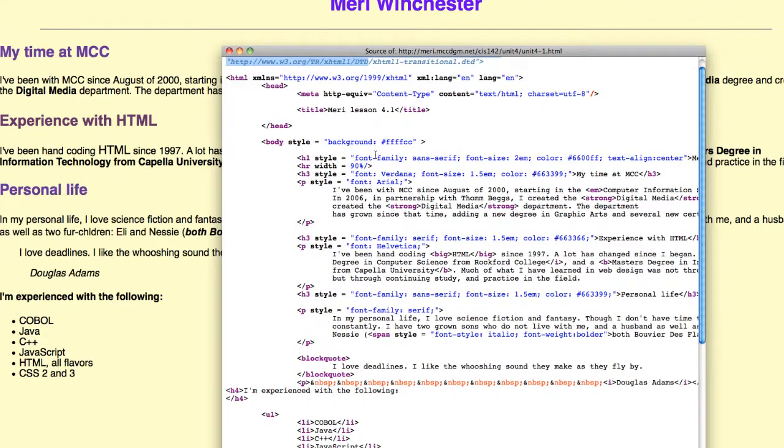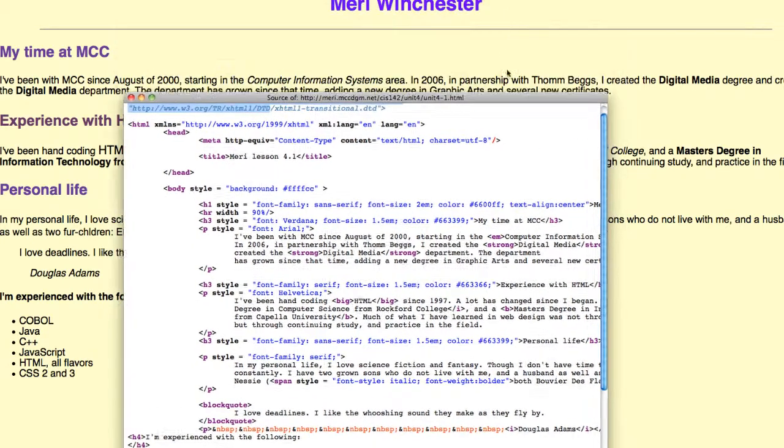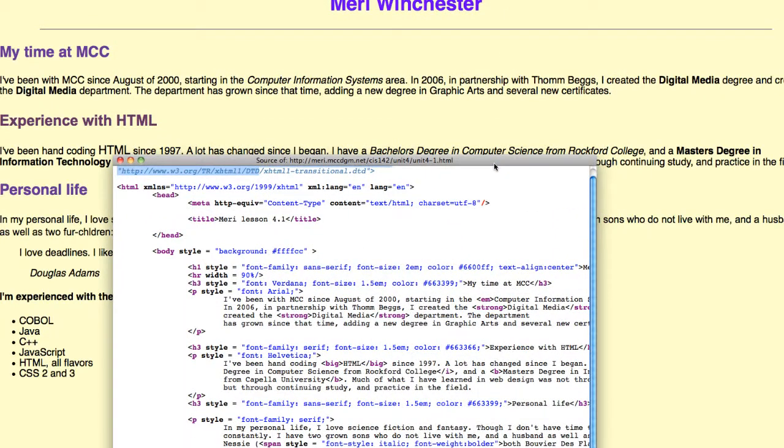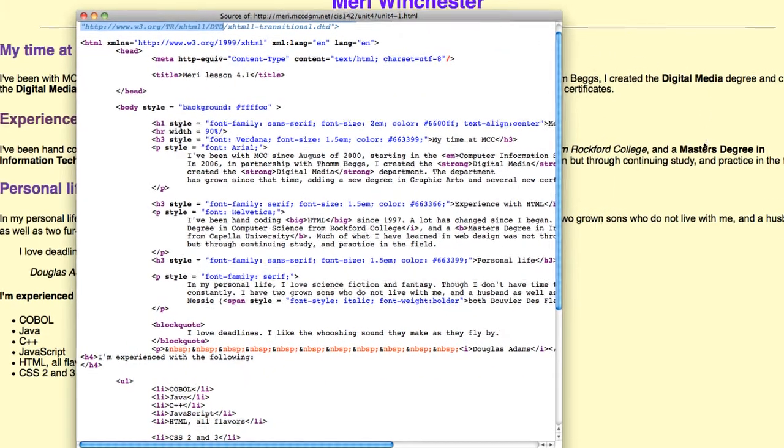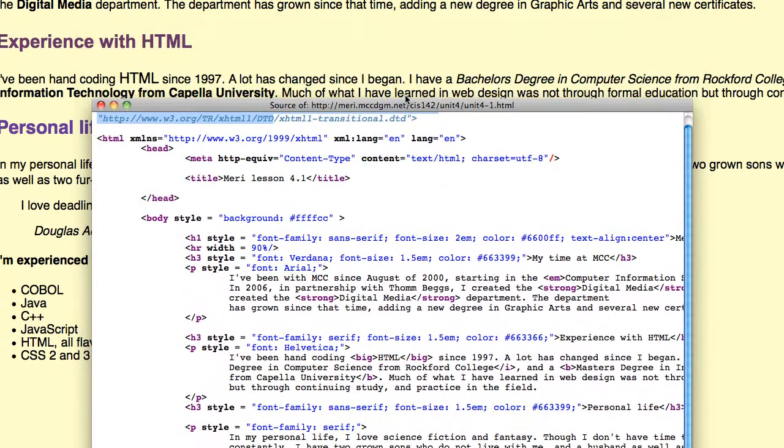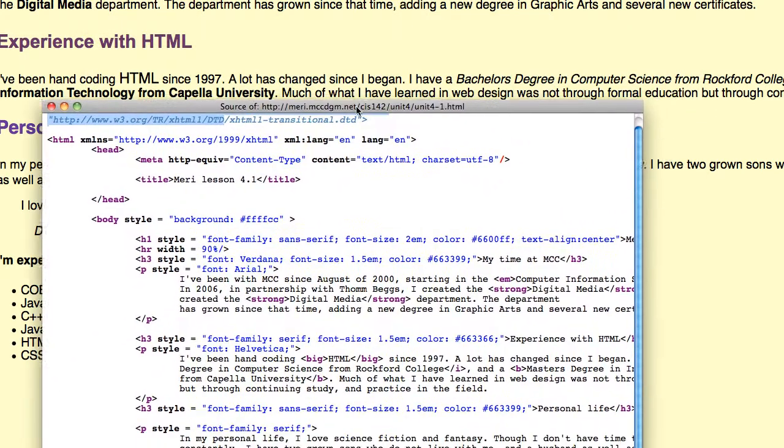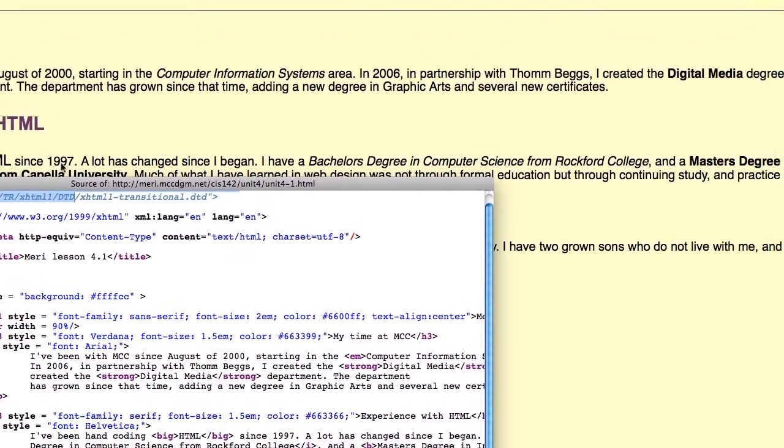And then I have started putting in paragraphs. I'm using both the strong and emphasis type of tags and the actual HTML tags for italic and bold. And you'll see that strong makes things italic just like italic does. And bold does the same thing as strong. And then I used big where I have my HTML tag right here making it larger.